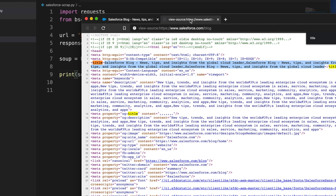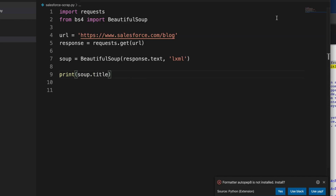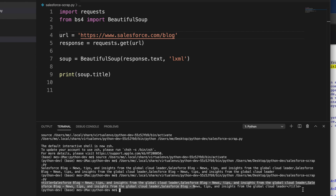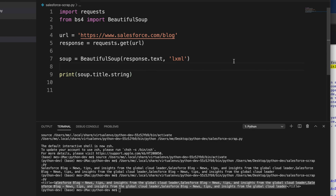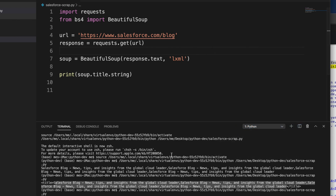The title tag is there, and if we run this we get the title object. But our goal was to extract only the text. To extract just the text, we add .string: soup.title.string. Then right-click and run the Python file in terminal - now we will get only the title text. And here we are getting that title string successfully.